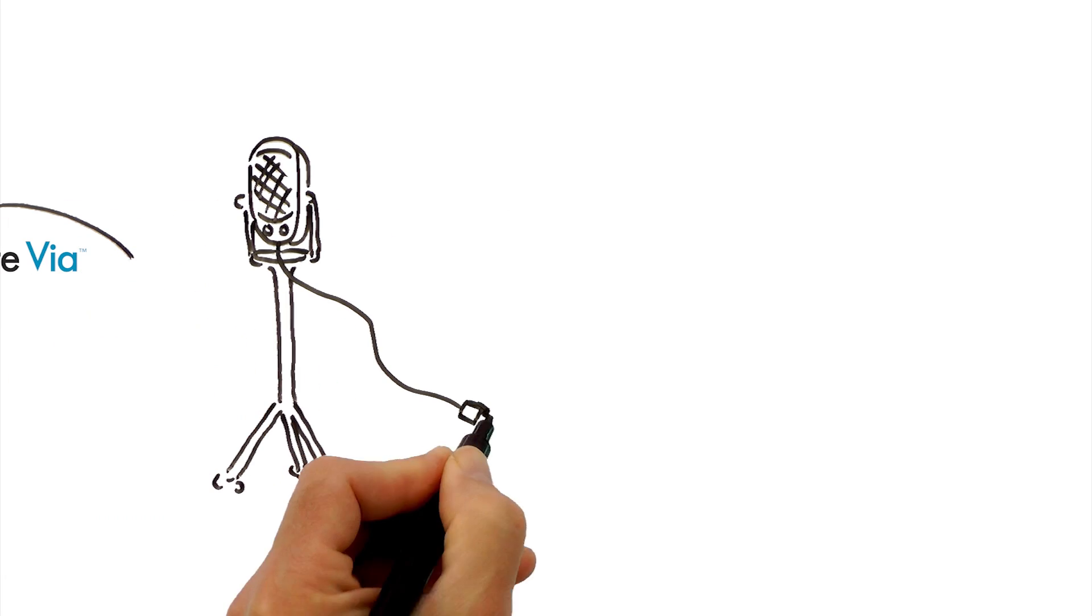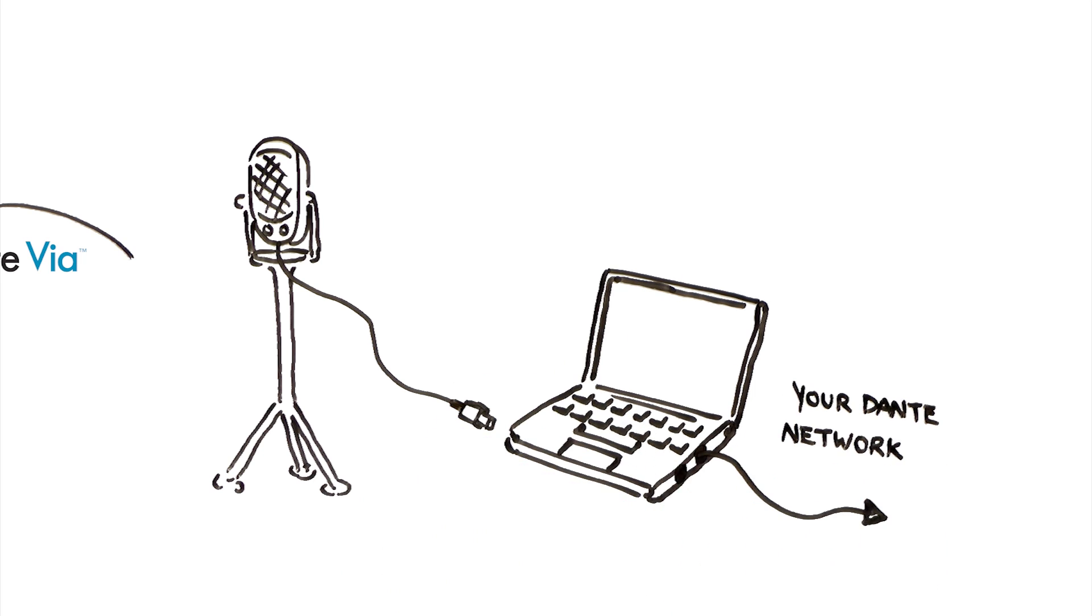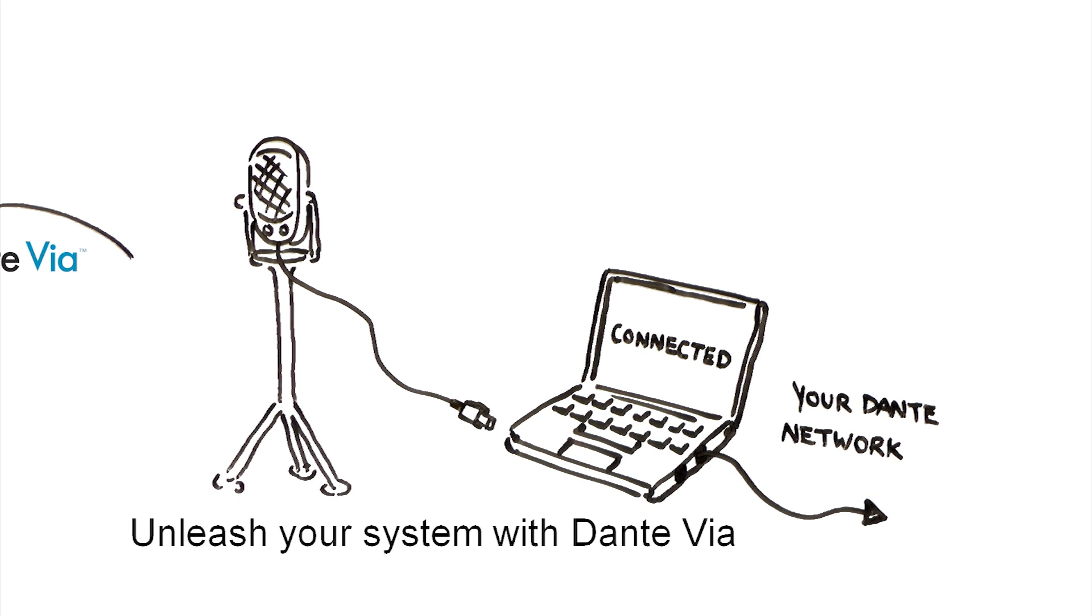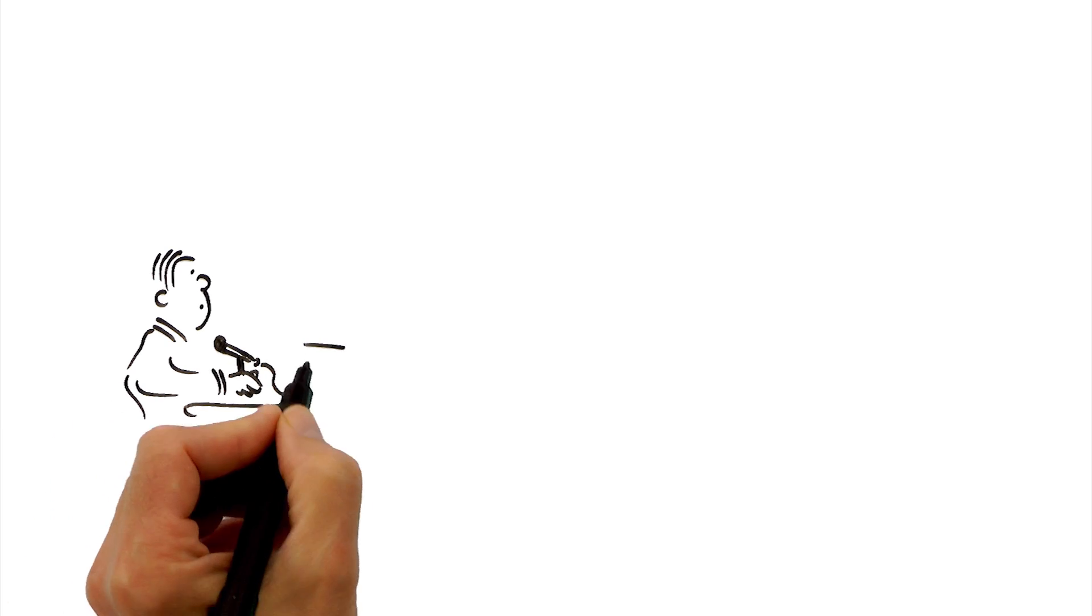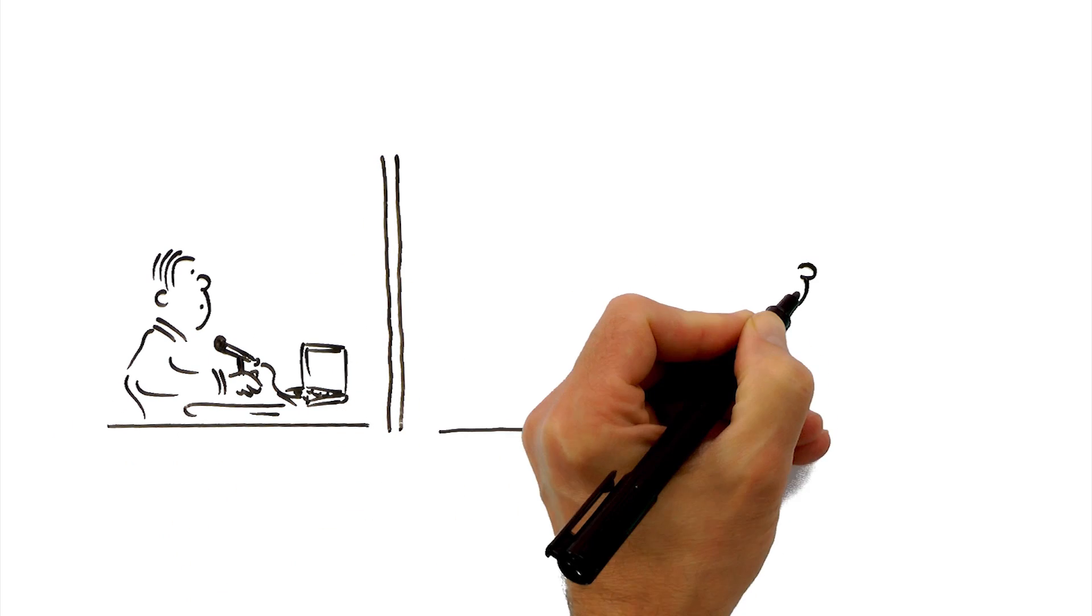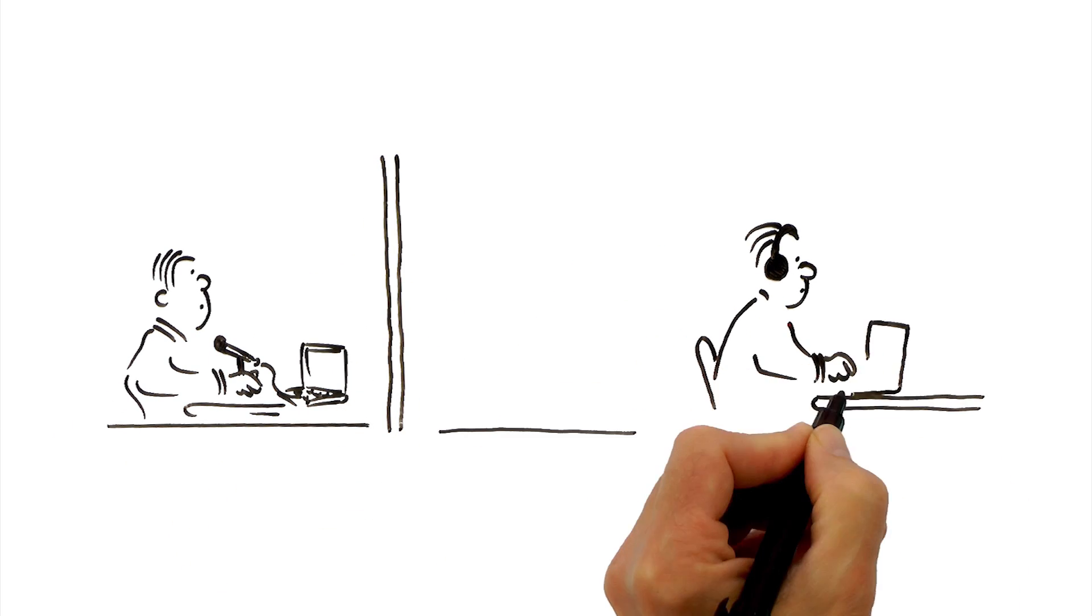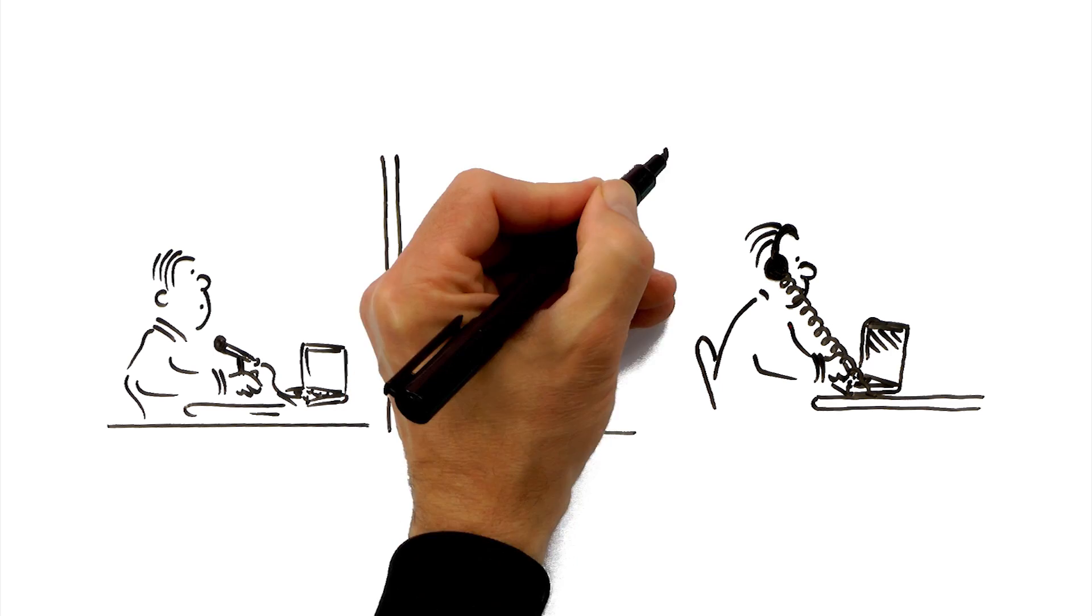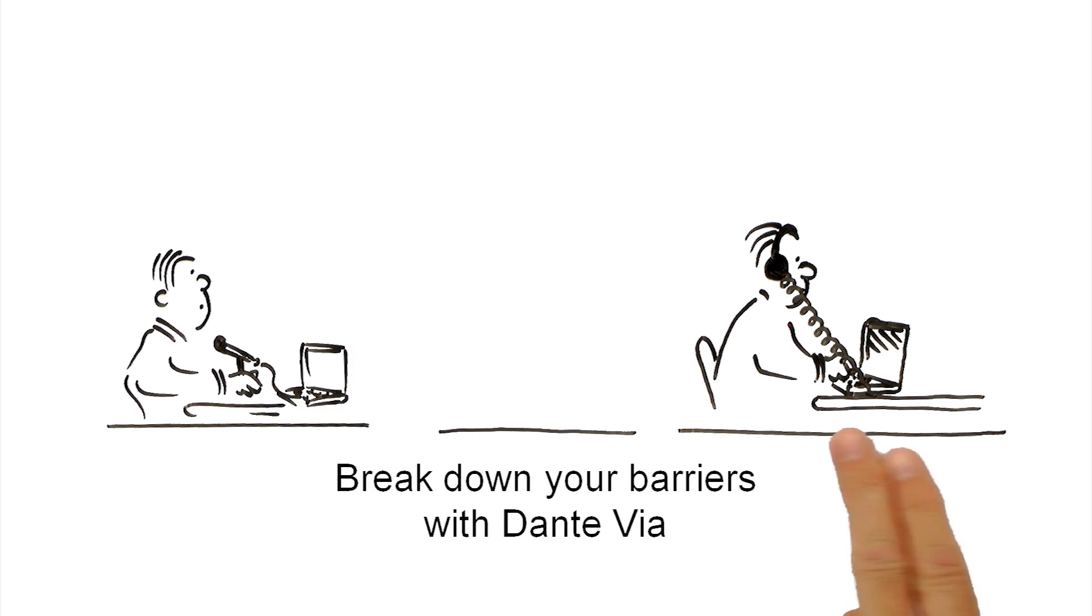Do you need to add a USB microphone to the Dante network? Unleash your system with Dante Veer. Do you need to extend networked audio from facilities like classrooms, houses of worship, conference rooms and courtrooms to another room? Dante Veer breaks down your barriers.